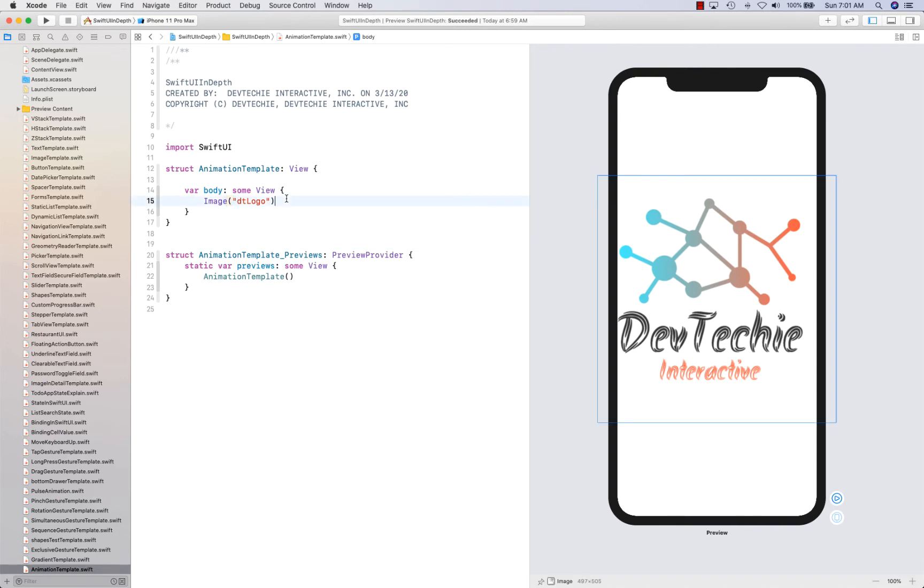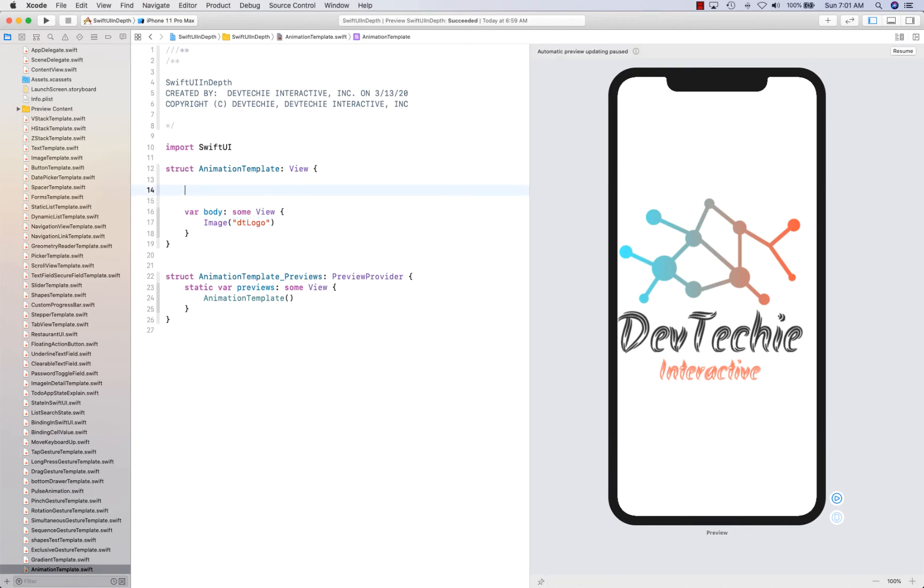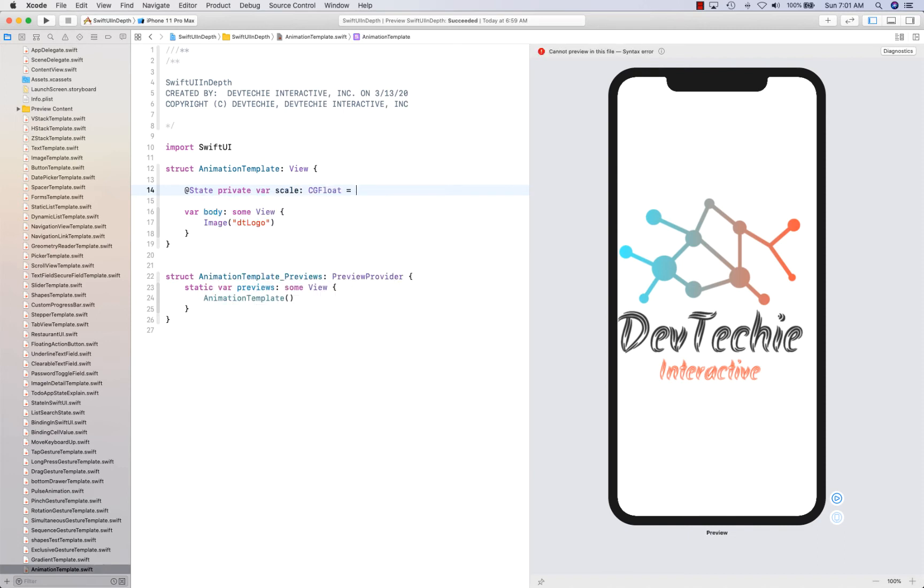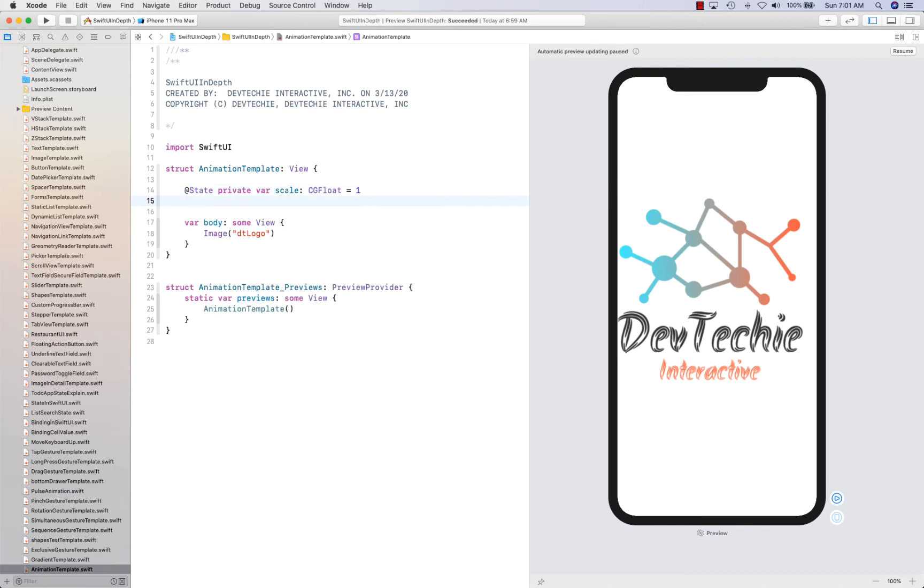We can actually create a couple of state variables first. State private var, we're going to have scale and then angle.